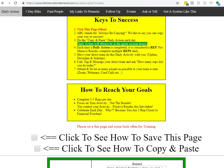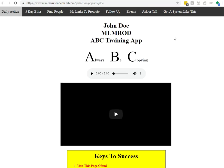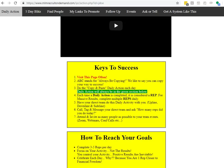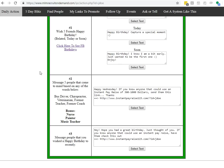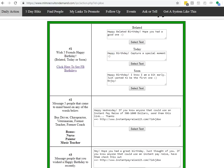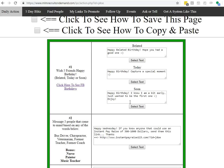How it works is every day you come to your daily action and you will have a new set of actions on a daily basis in this green area. And you simply follow the instructions and copy and paste. That's pretty much it.